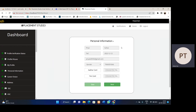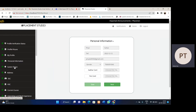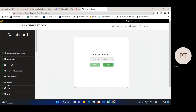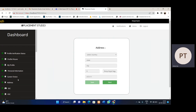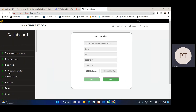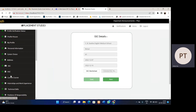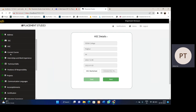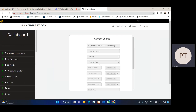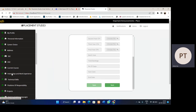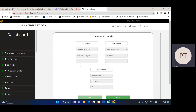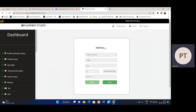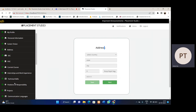We have different forms like personal information, career choice, and address. There are different forms to capture student information related to academics, personal details, and extracurriculars. We also have a current course section. It is not mandatory to fill each and every form — only those forms marked with an asterisk are mandatory and must be filled by the student.